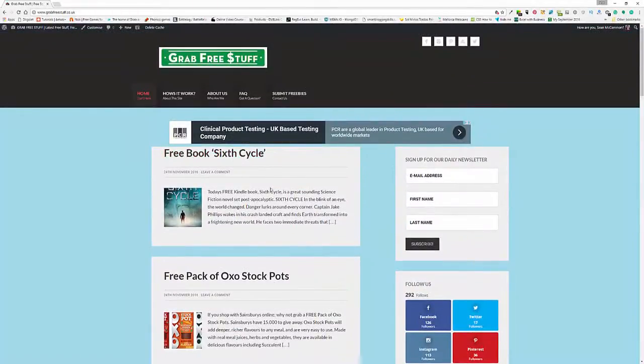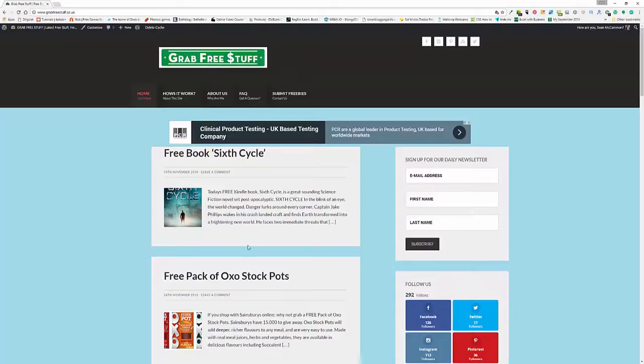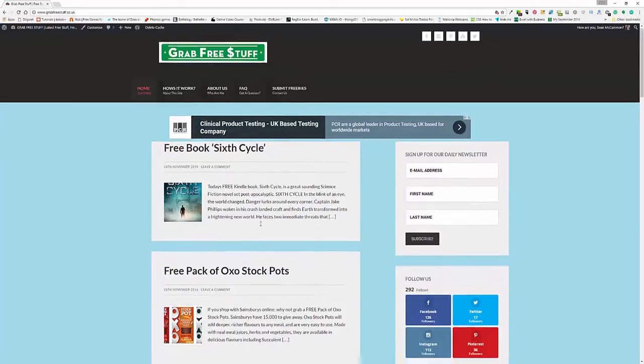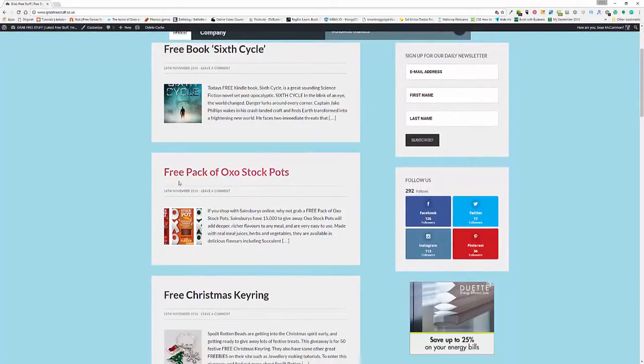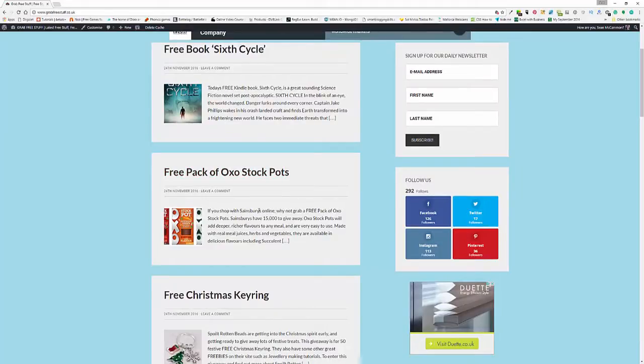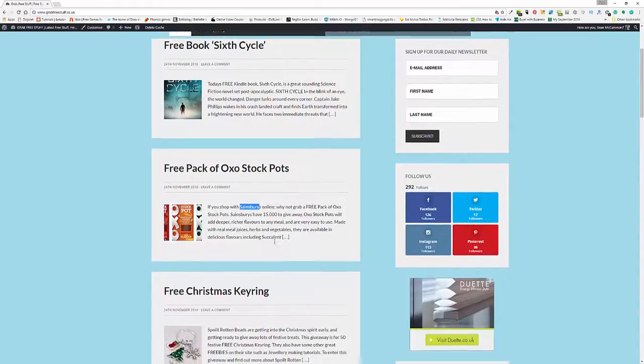We have a new book, Sixth Cycle, that's quite an interesting book on Kindle. We have these free packs of OXO cube stock pots, and these actually are free if you shop with Sainsbury's online. There's only 15,000 of those so you better get on there quick.